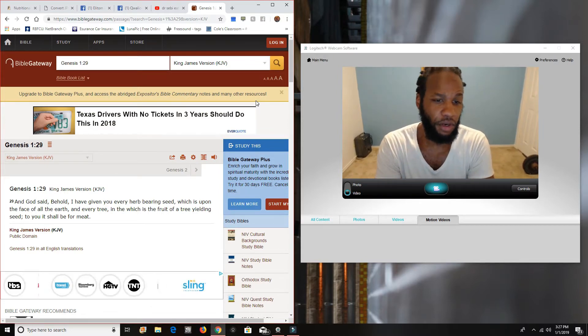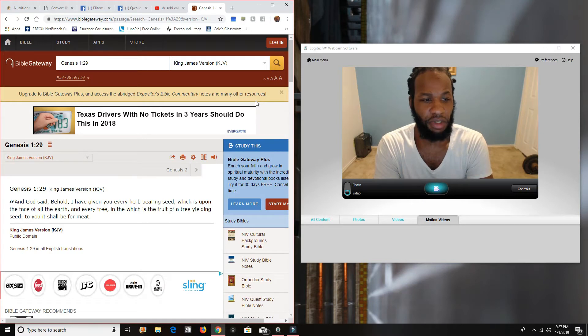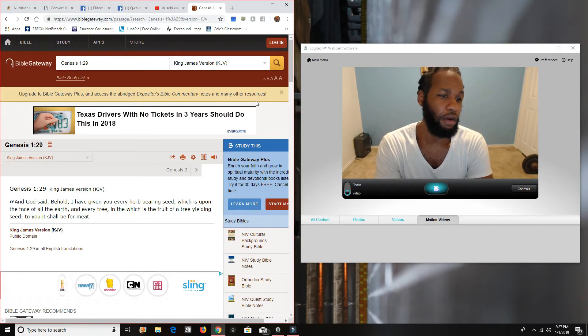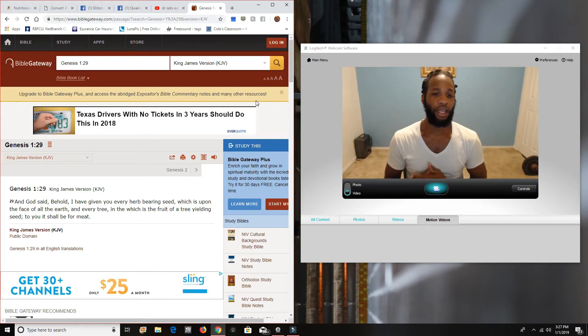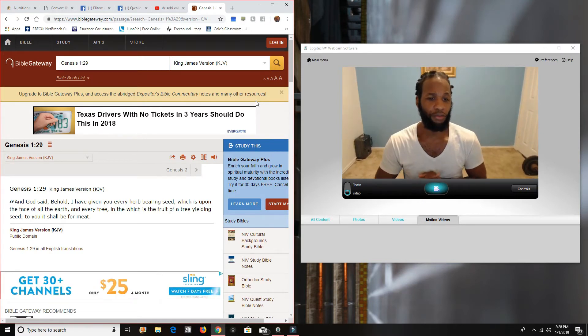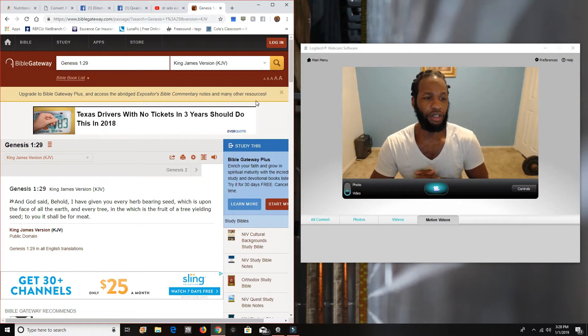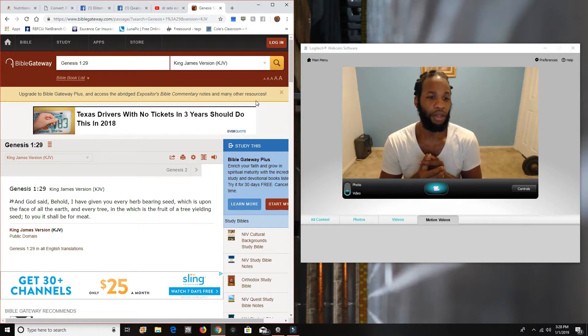I have given you every herb bearing seed, which is upon the face of all the earth and every tree. And the witch is the fruit of a tree yielding seed to you. It shall be for me.